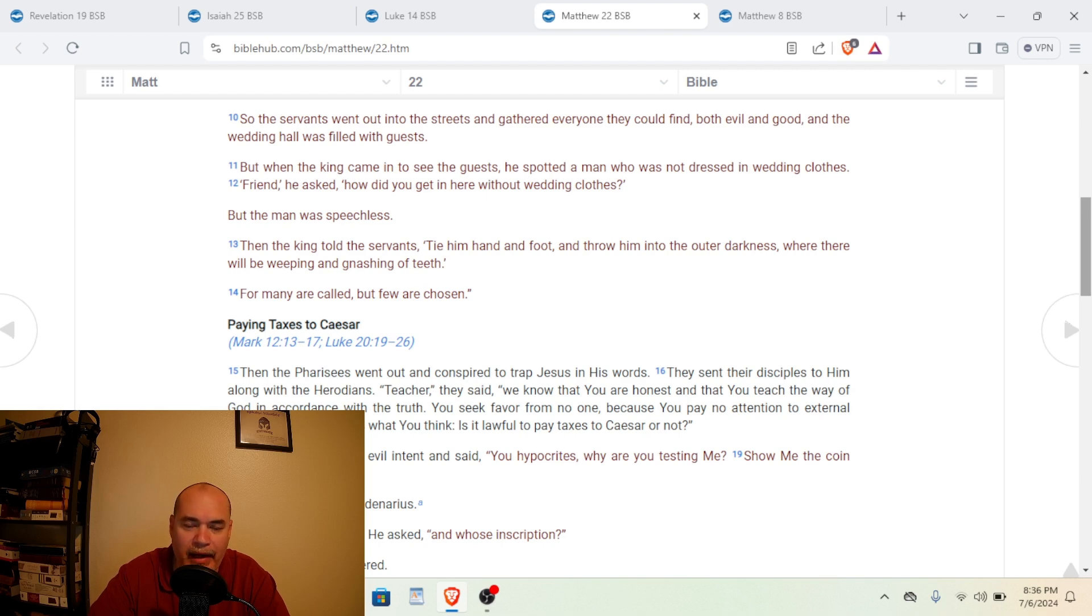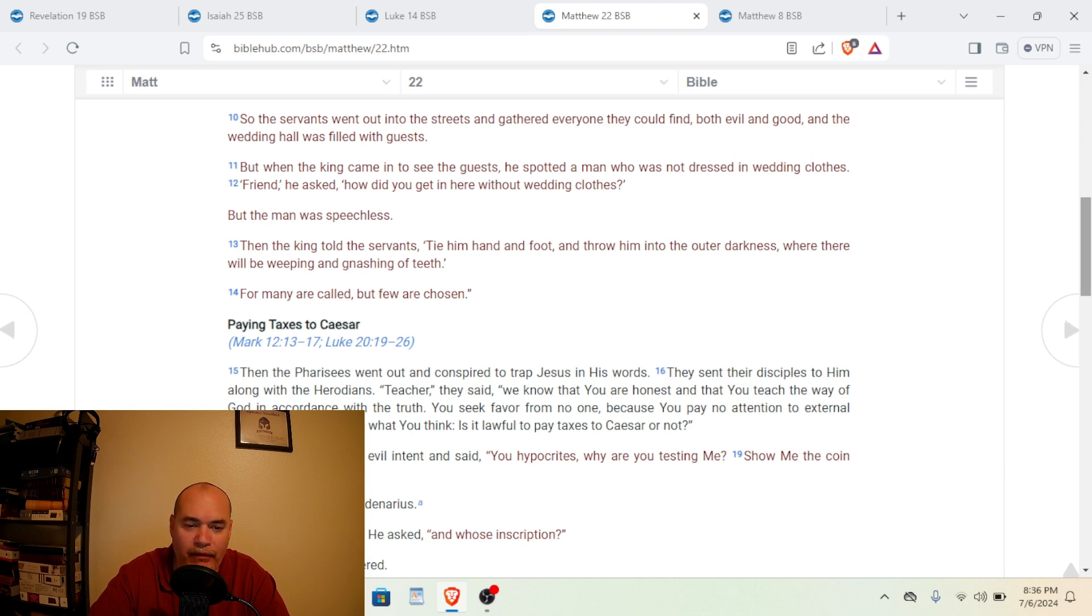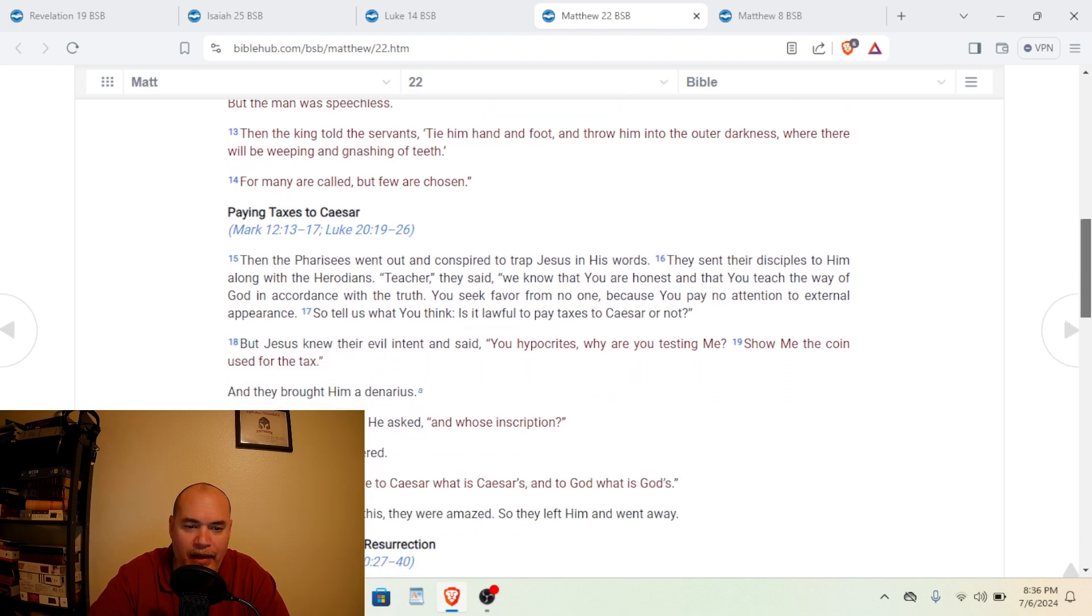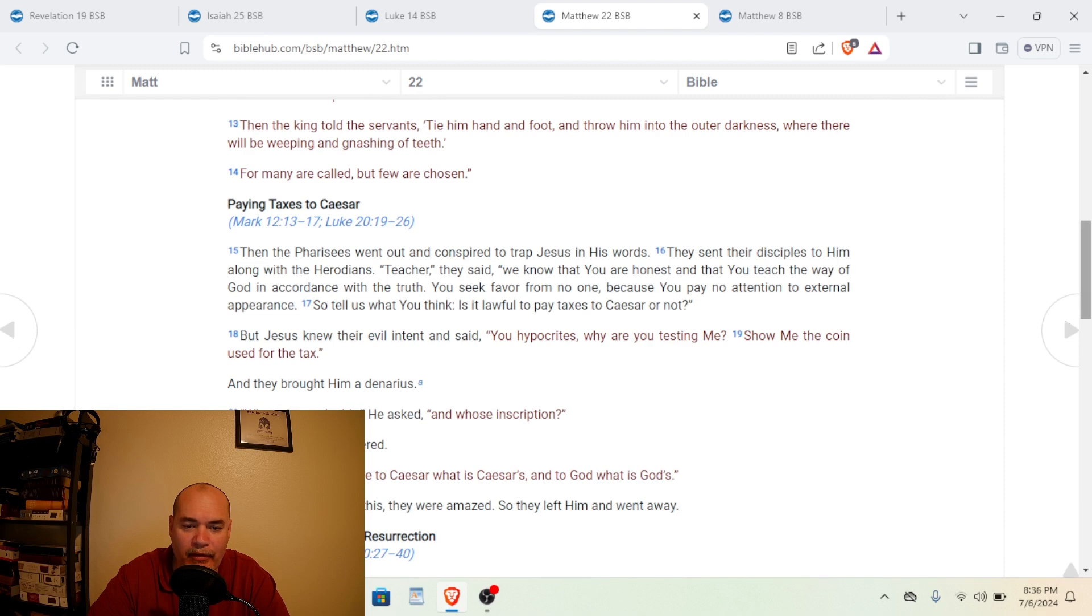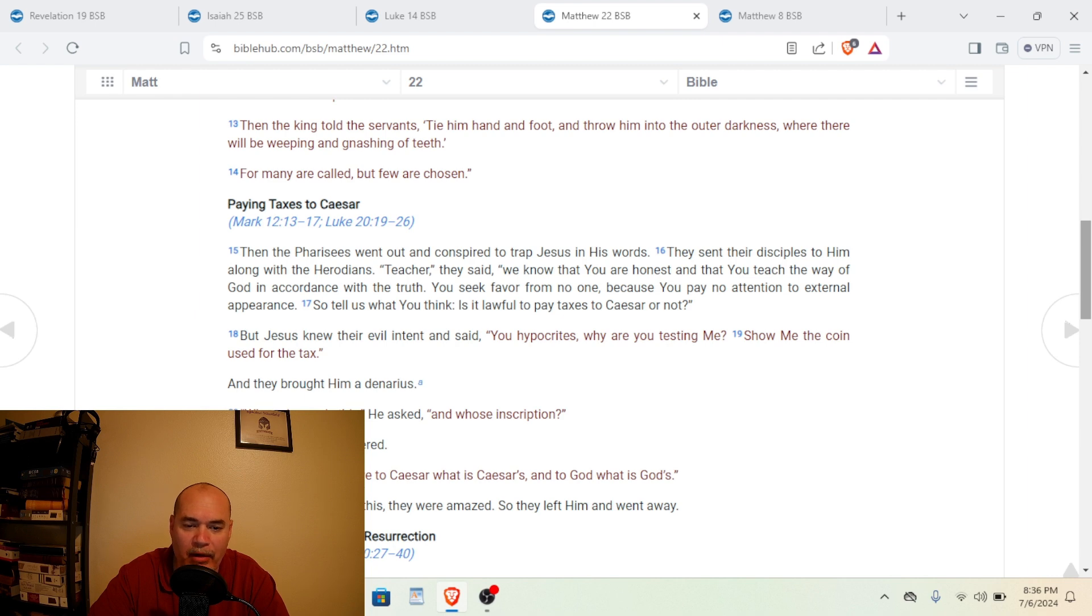So the servant went out into the streets and gathered everyone they could find, both evil and good, and the wedding hall was filled with guests. But when the king, aka Jesus, came in to see the guests, he spotted a man who was not dressed in wedding clothes. Friend, he asked, how do you get in here without wedding clothes? But the man was speechless. Then the king told the servants, tie him hand and foot and throw him into the utter darkness where there will be weeping and gnashing of teeth. For many are called, but few are chosen.